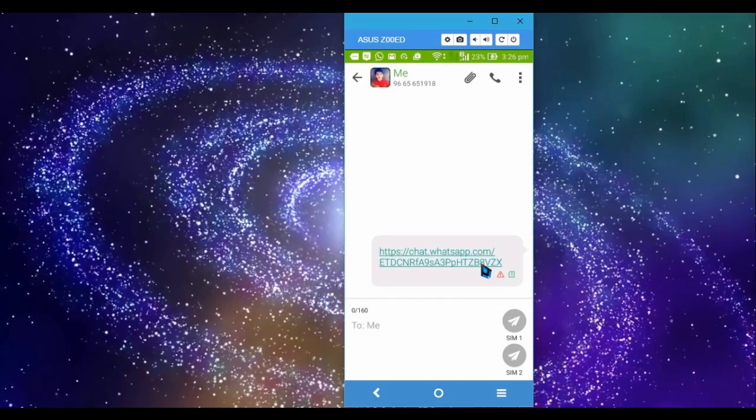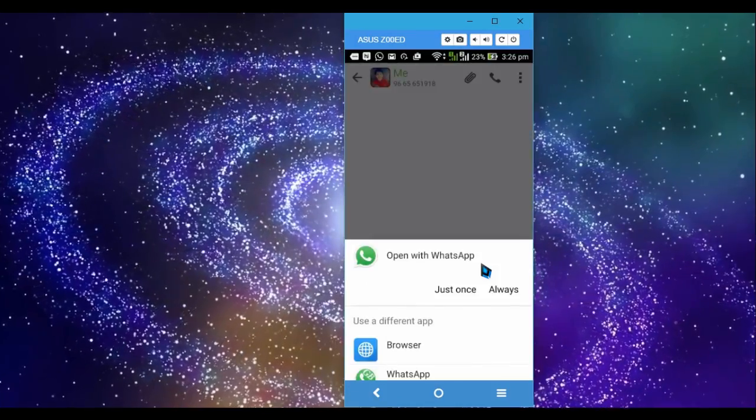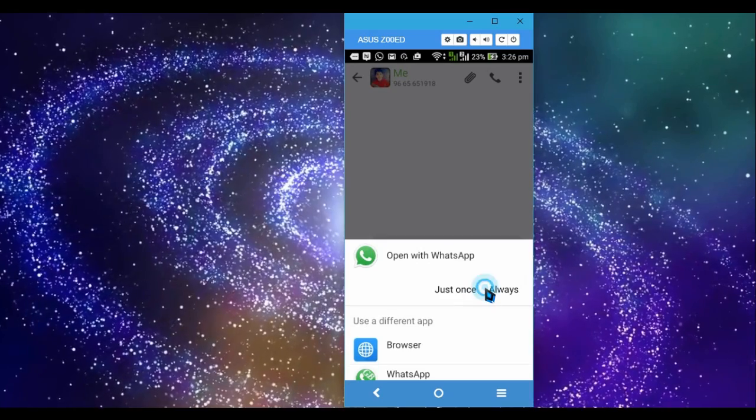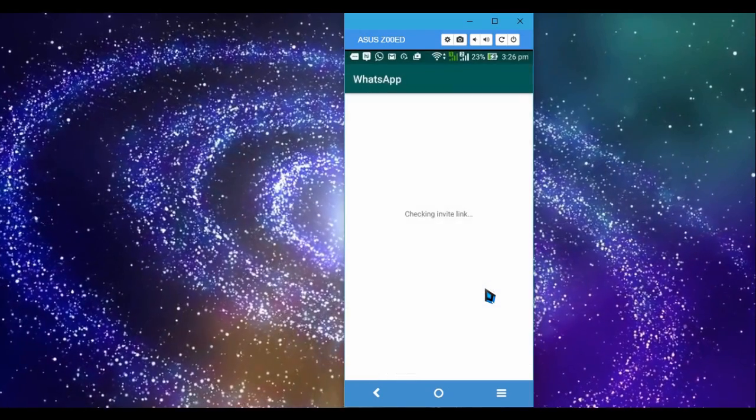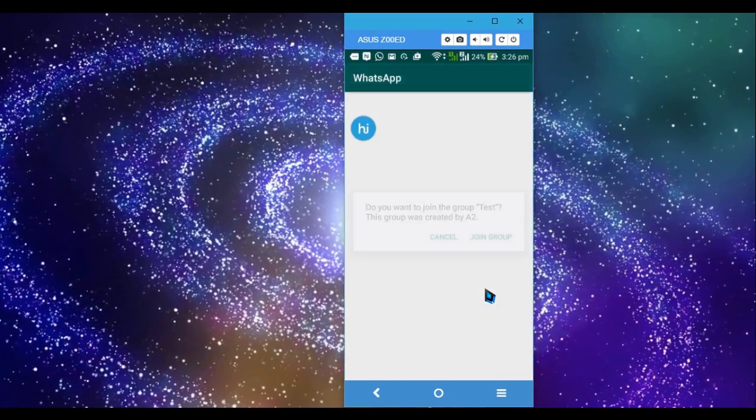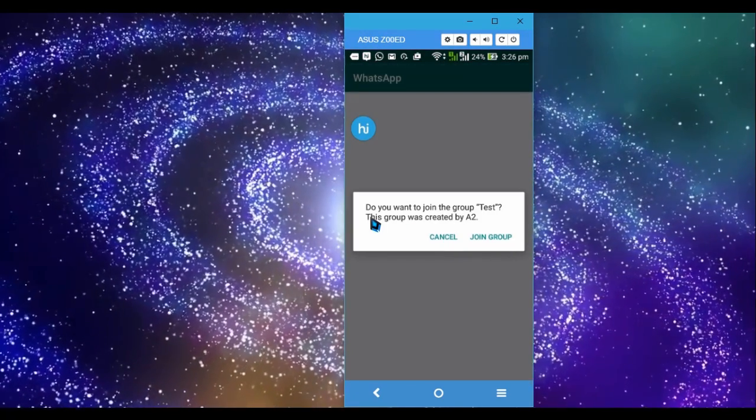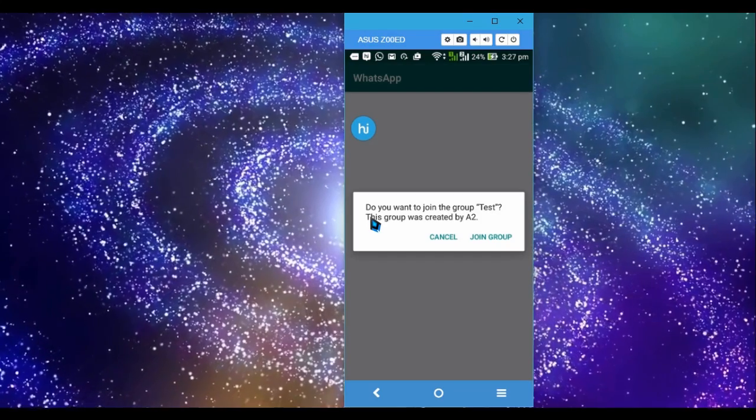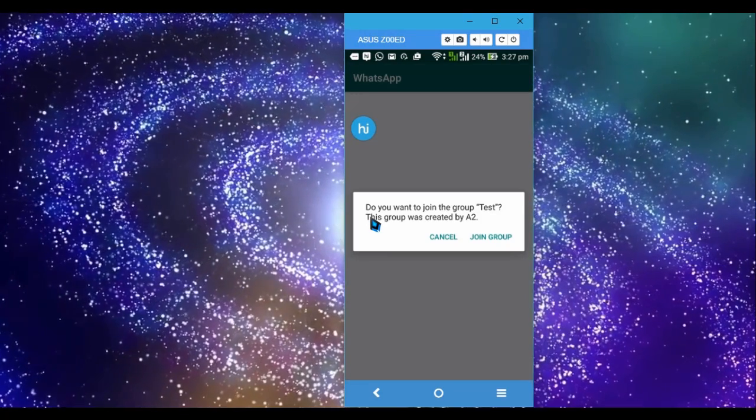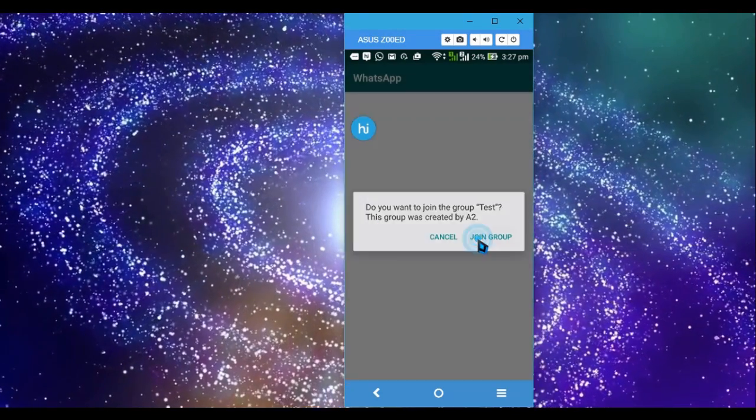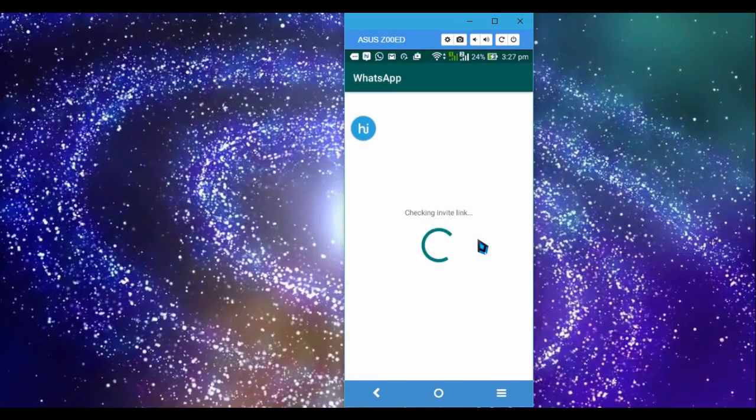It will open WhatsApp and now it will check the invite link and it will ask you, 'Do you want to join this group?' If I say join this group...